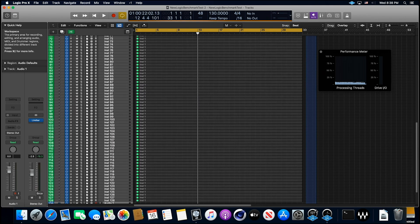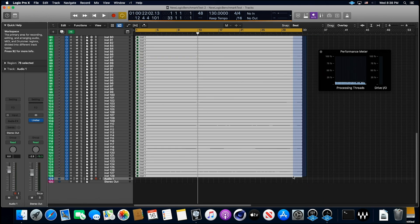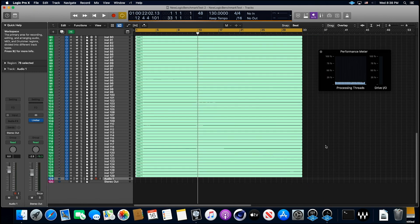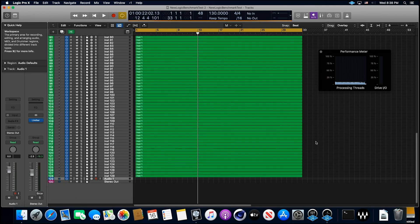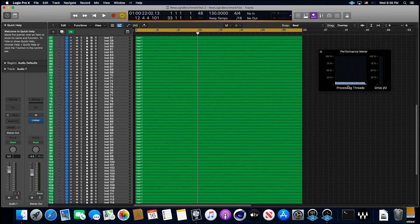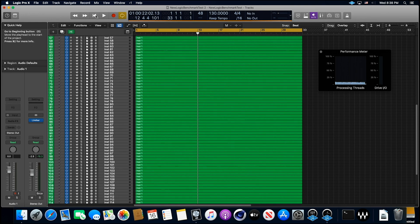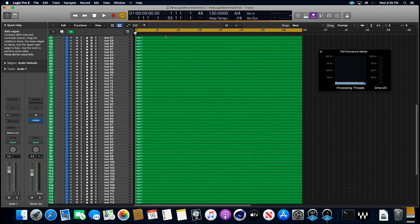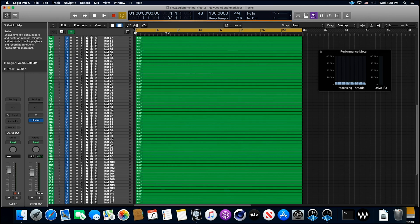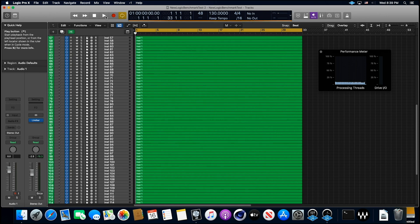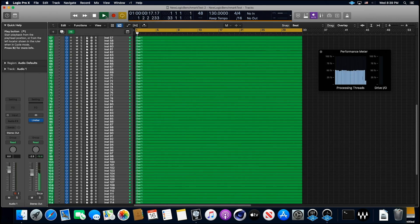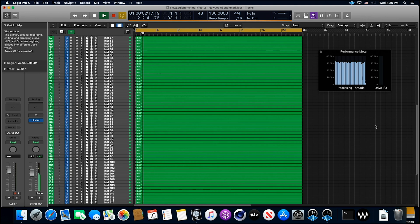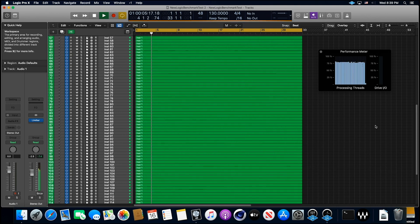All right, you know what, let's just, we might as well jump all the way up to 128 tracks. Let's go up to 128 and turn them all on. There we go. All right, and let's see what we come up with now.